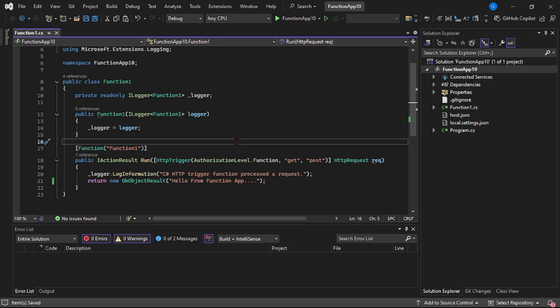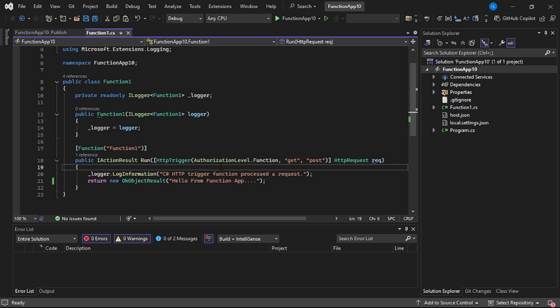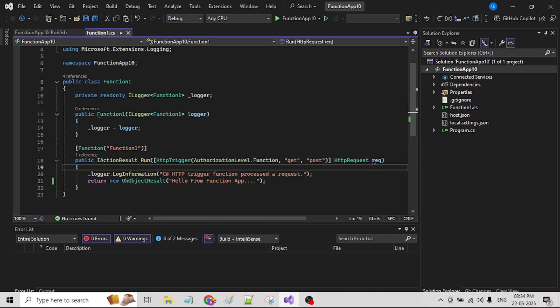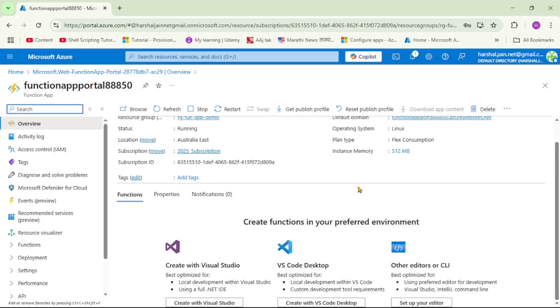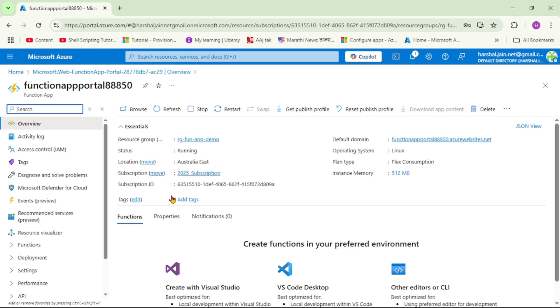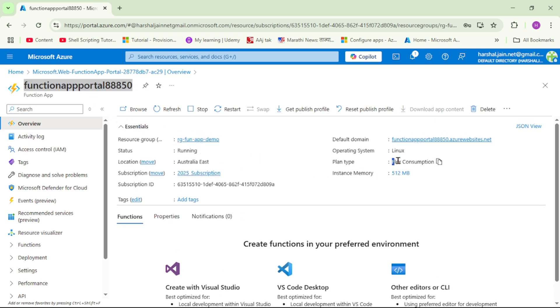We are in Visual Studio and I have created this function app project. Now is important thing: if you remember for this function app we had selected plan type as flex consumption, so by default flex consumption gets created on Linux machine only.